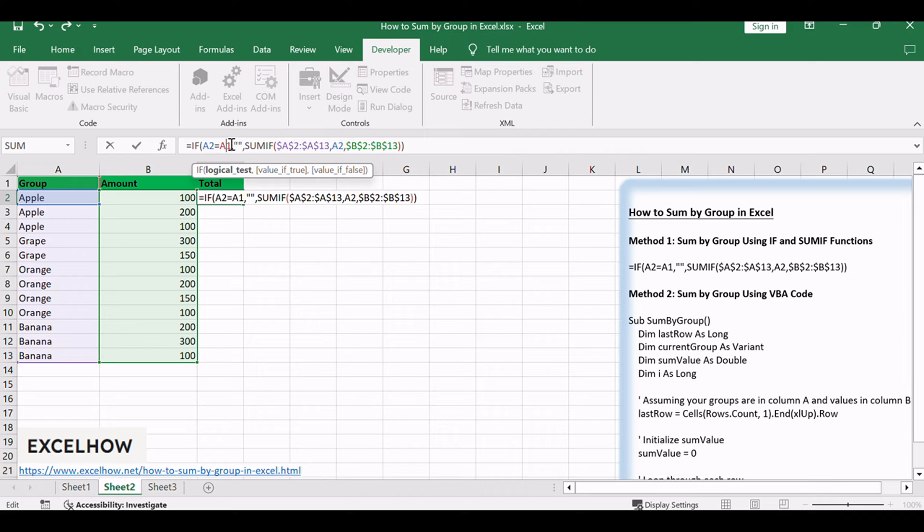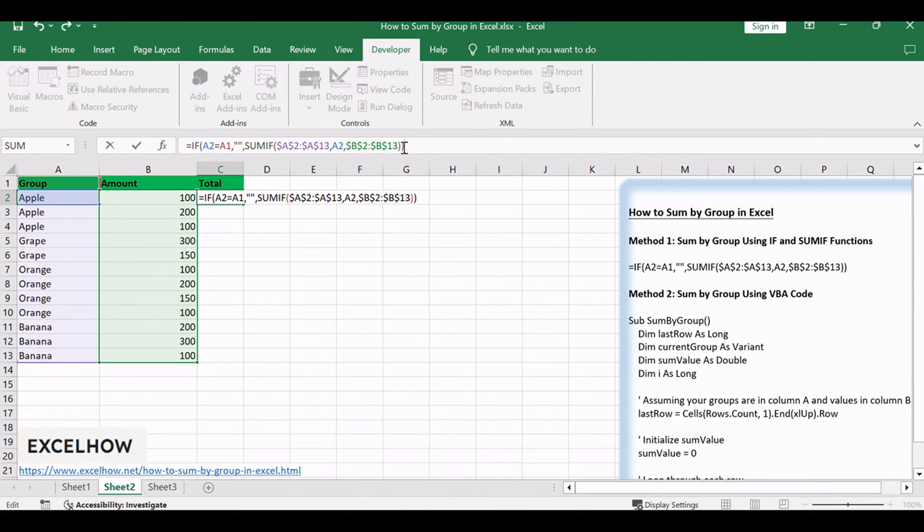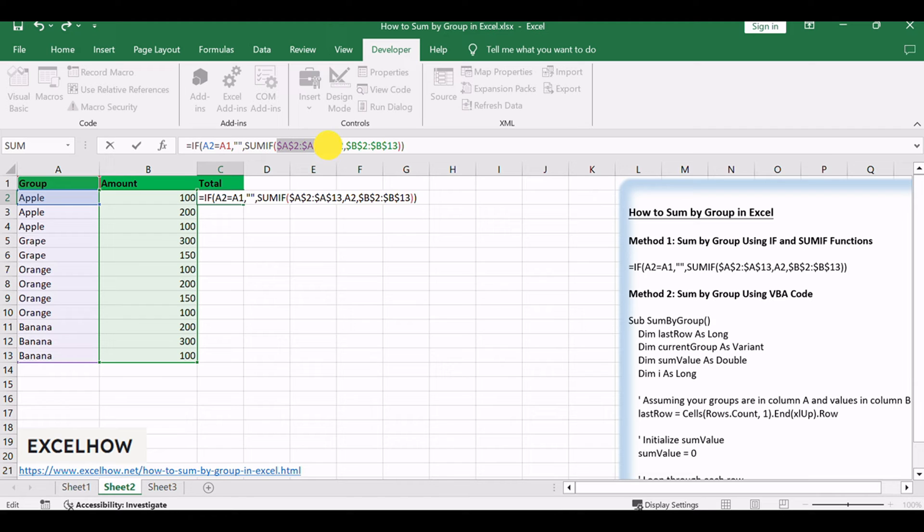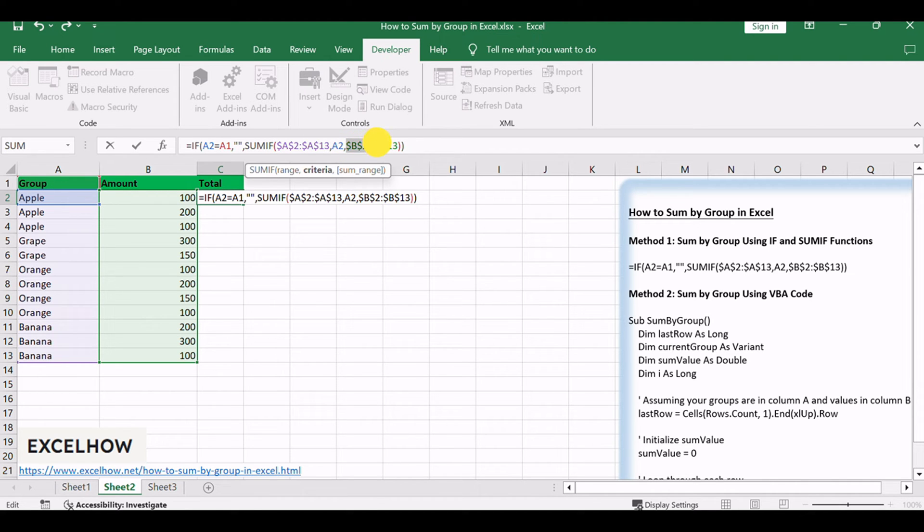The SUMIF function will be used here. We need to subtotal data by group. $A$2:$A$13 is an absolute range for criteria. Each data in column A is a criteria.